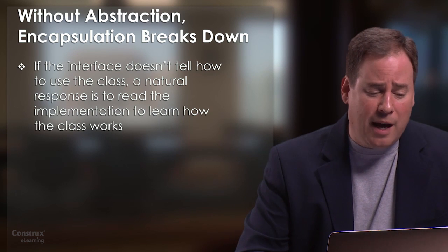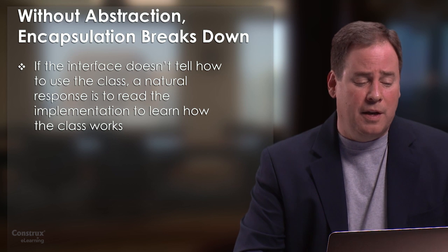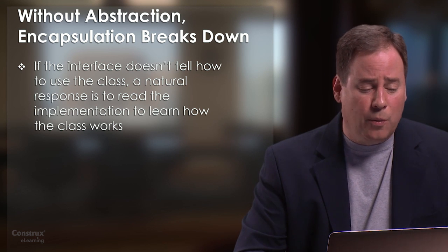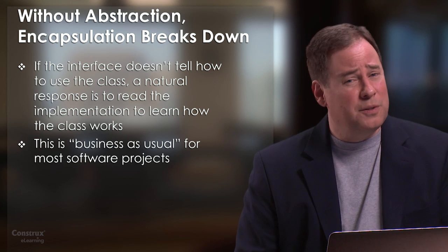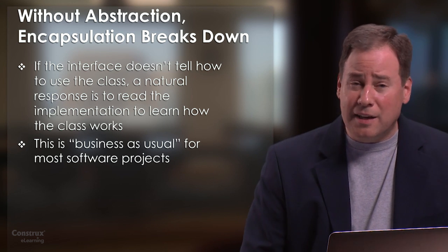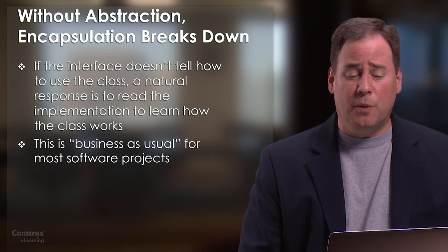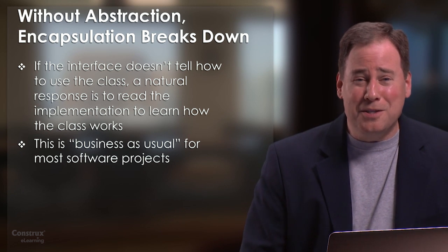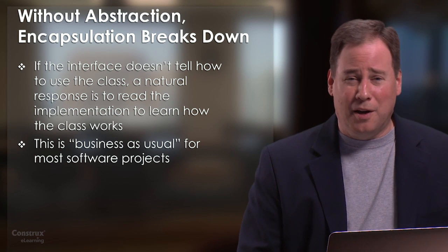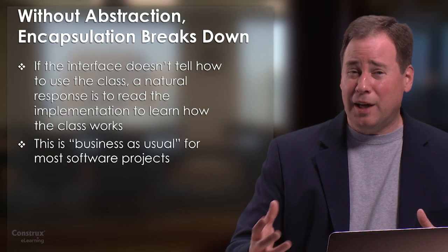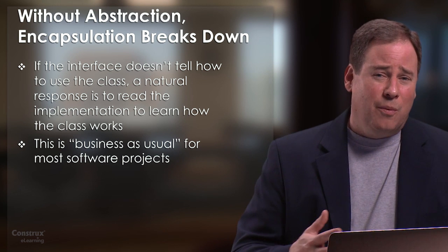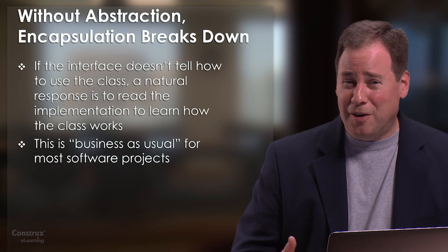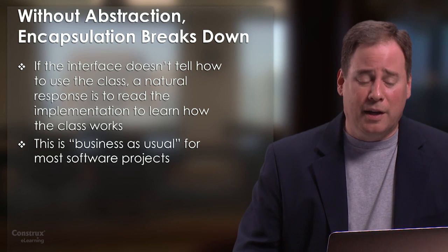We've talked about how when the interface is not fully descriptive, then the natural response is to go read the implementation to learn how the class works. I think this is business as usual in most organizations. In fact, I would go further and say I think most organizations regard this as a sign of good initiative for the programmer who's working on client code, not to bother the programmer who wrote the class, but to go look at the underlying implementation. And I think while I do think that the initiative there is good, I think the overall dynamics end up being very unhealthy.